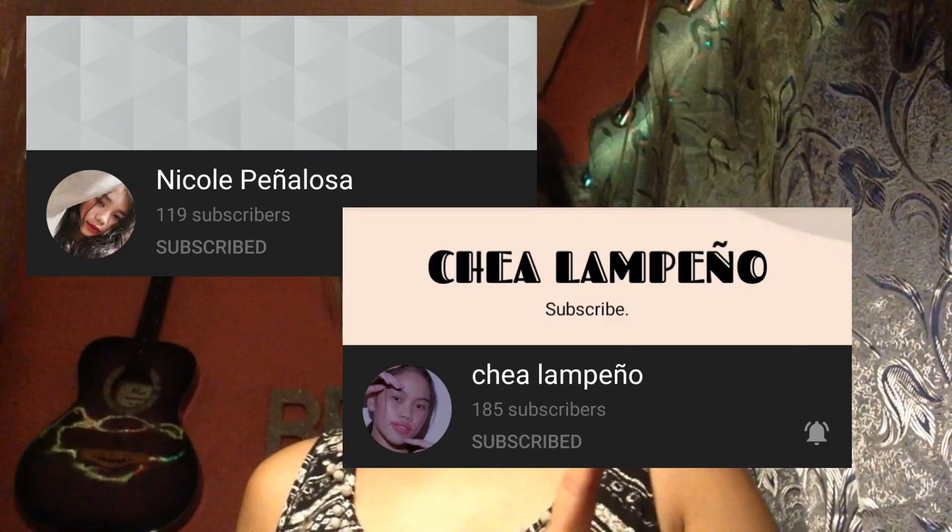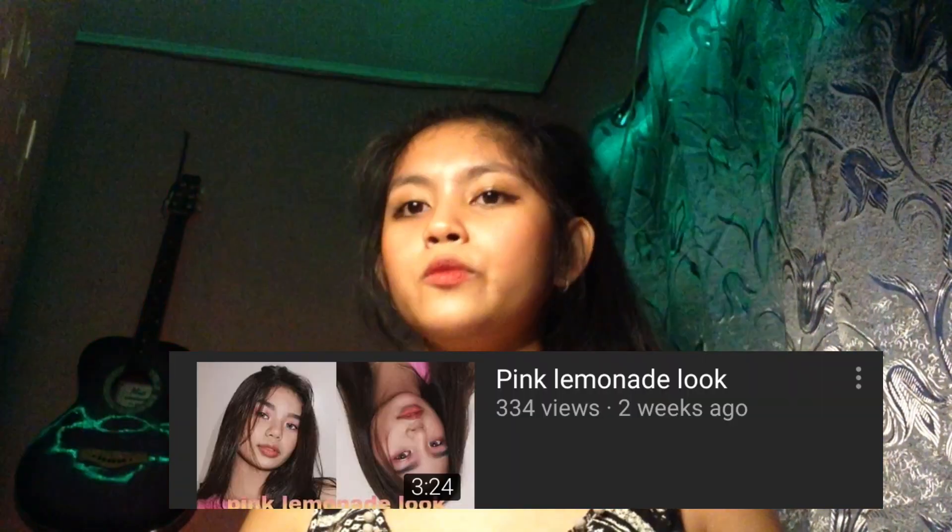Iyan na ko, yung channel po ni Chaya Lampeno, ni Nicole and Peñalosa — i-link ko na lang sa baba and ilalagay ko na lang po dito yung channel. Mag-subscribe po kayo. Yung content po ni Nicole is about sa mga makeup, so kung may gusto po kayong mag-makeup, panoorin niyo po yung vlog niya. And yung kay Chaya naman, araw-araw siya nag-a-upload — so kung wala kayong magawa or bore na talaga kayo, panoorin niyo na yung vlog ni Chaya Lampeno. Hindi ko pa pala nasabi — share this with your friends, family, at kung sino naman. Bye! See you on my next vlog. I love you all.